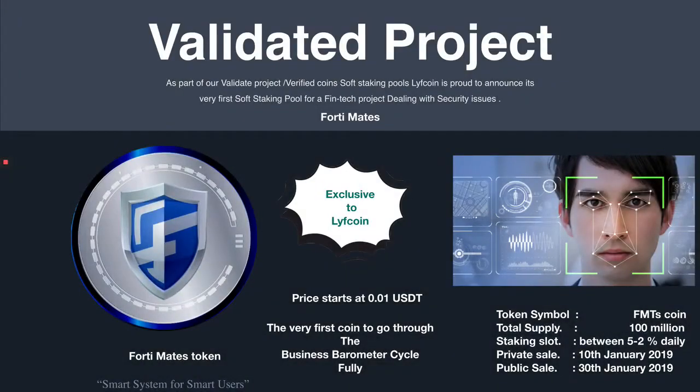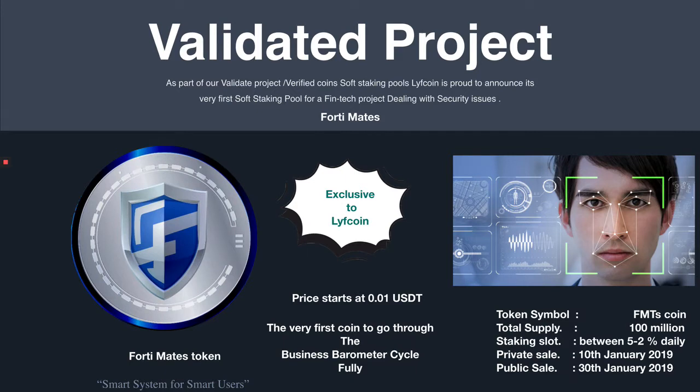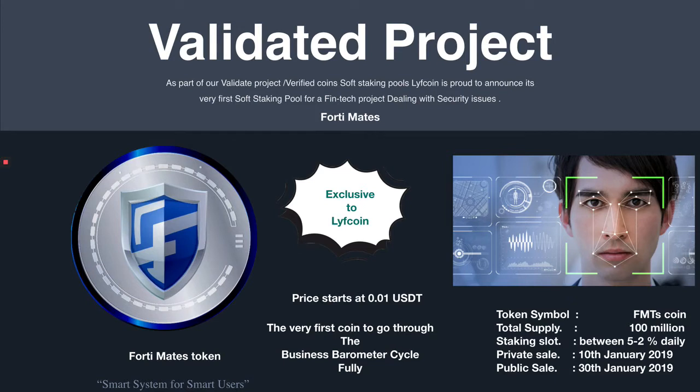Hey guys what's up, this is Mr. Crypto for Life. Today we're going to talk about the validated project verified coins using the soft staking pools in LiveCoin, and how using these staking pools can literally change the way you make money on the LiveCoin platform.